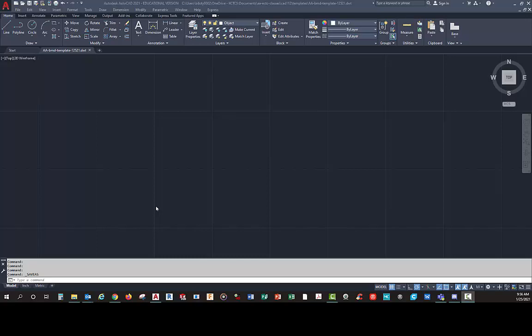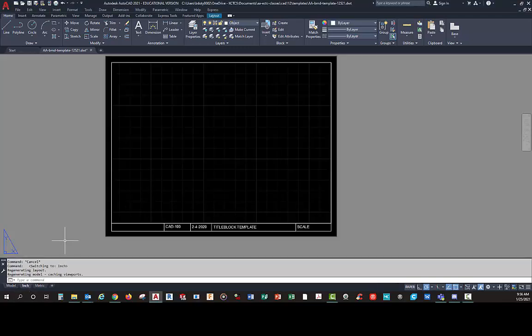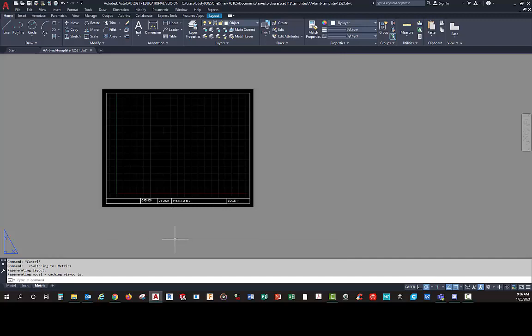Hello, this is Mr. Doty. Today I wanted to go over some things with the AutoCAD template. I've brought up a basic template that I've used in the past — it has an inch layout tab and a metric one. We found that we need larger size paper, so I'm going to show you how to set this up. I'll break this into different videos.